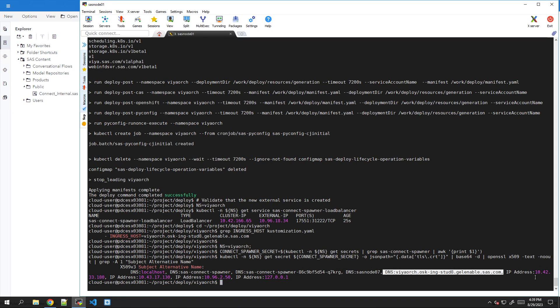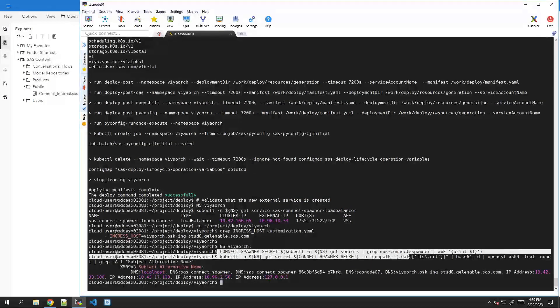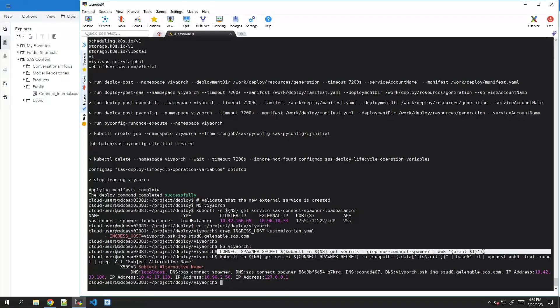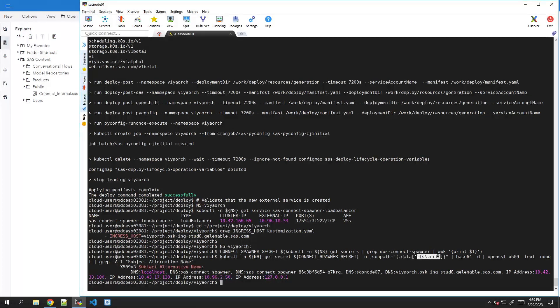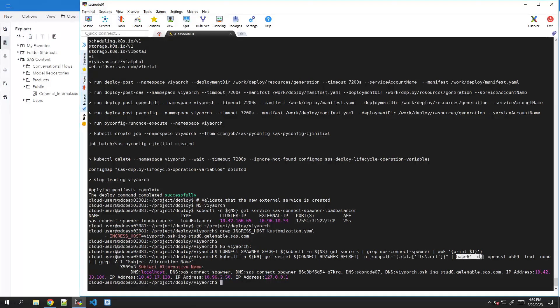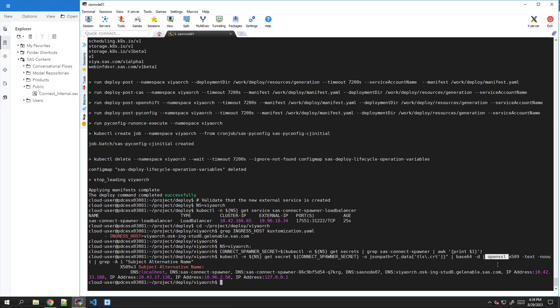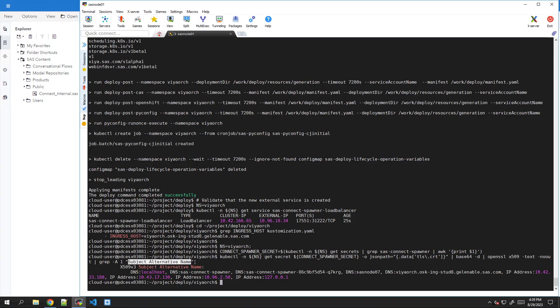If you are curious about what we are doing here. First, with this command, we were looking for the name of the SAS Connect Spawner secret. And then once we have the name, we can go and get the secret. And in the secret, we will look for the TLS certificate. But the TLS certificate is stored in Base64 encryption, so we have to decrypt it. Once it's been decrypted, we use the OpenSSL command to transform the certificate in a human readable format. And then we simply look for the subject alternate names that are in that certificate. So that's a brief explanation of what we are doing here.